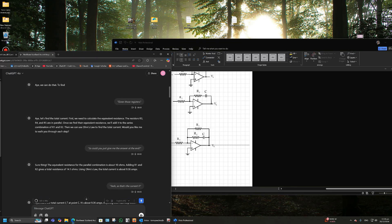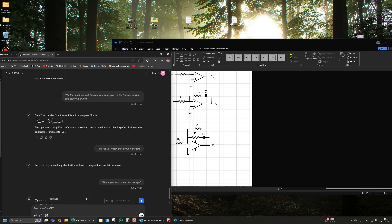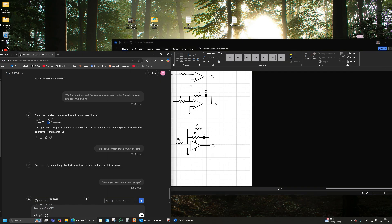It didn't get the phase lag compensator right. For the transfer functions, it gets that wrong — it thinks it's a low pass filter of one over one plus sCR1. There are actually two time constants: one with the sum of R1 and R2, and one with just CR1. There's a DC voltage gain of R2 over R3 and it got that right, but got the rest of the transfer function wrong.